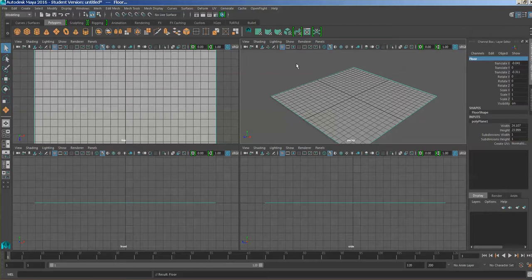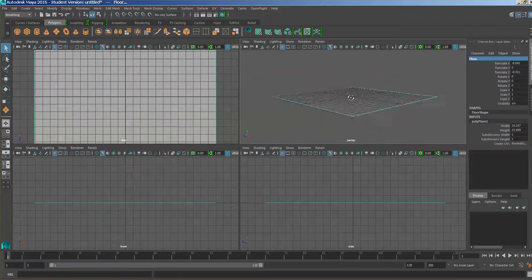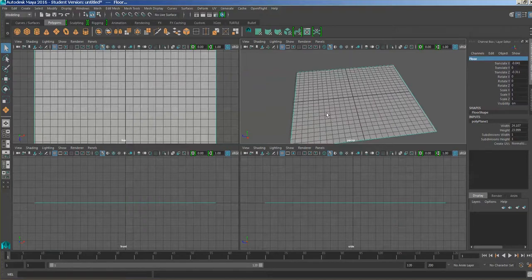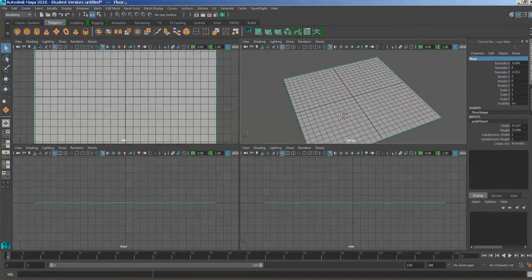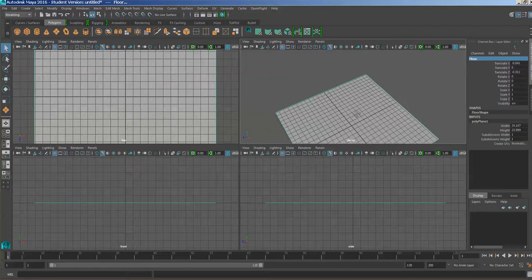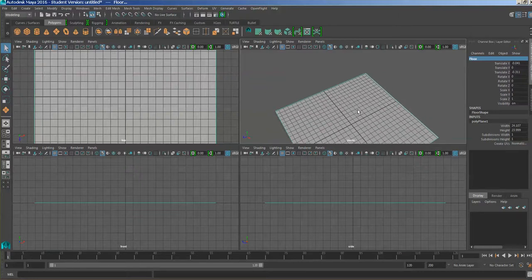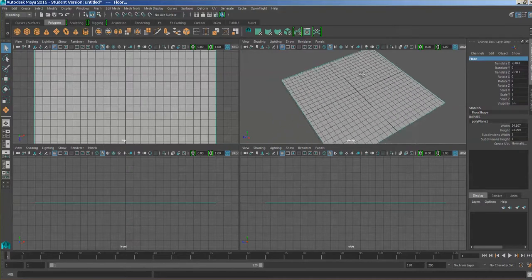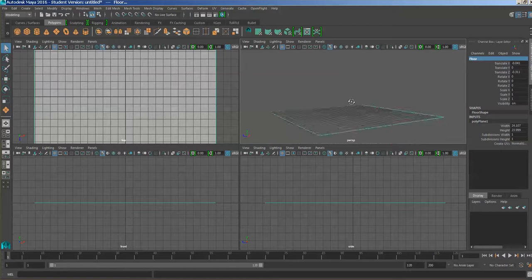I'll hold the Alt key down and drag with the left mouse button — that allows you to move the scene around, changing the position of the camera. Holding the Alt key down with the middle mouse button allows you to pan — moving a little bit higher or across the scene. Now I'm going to create another plane.